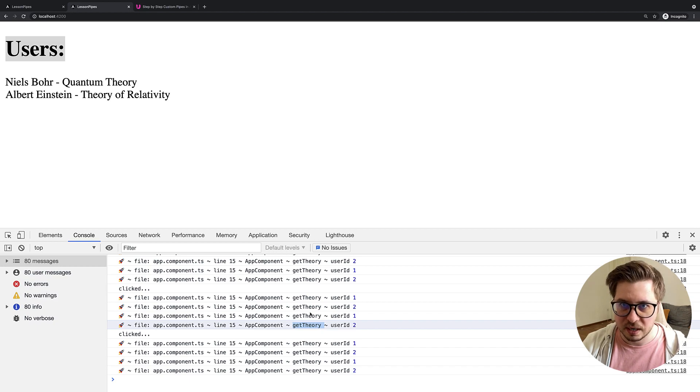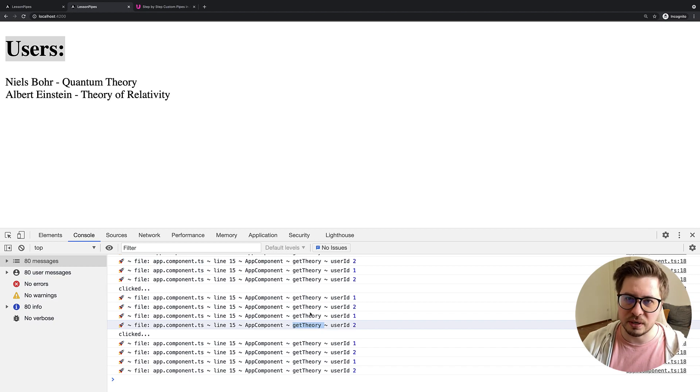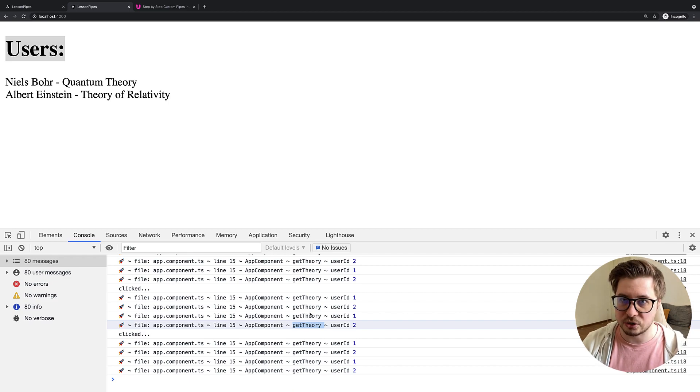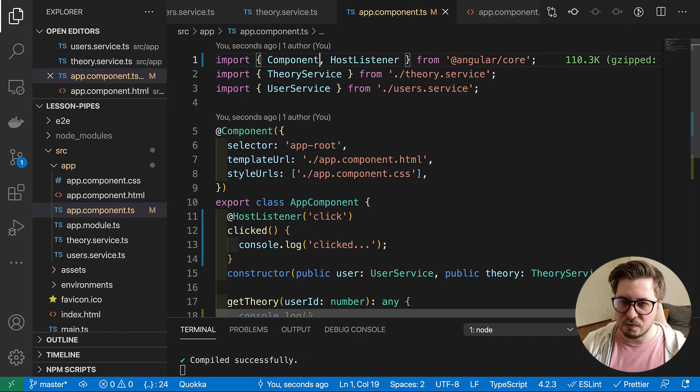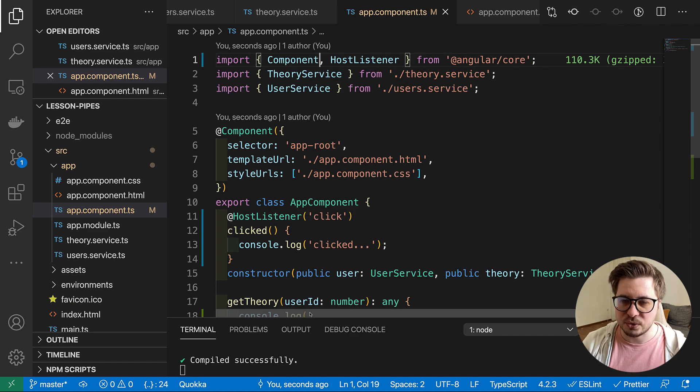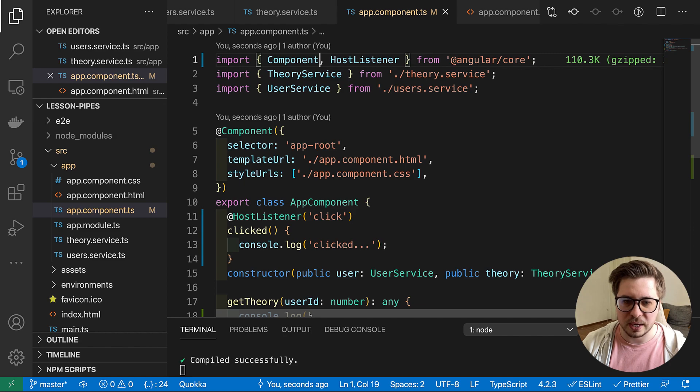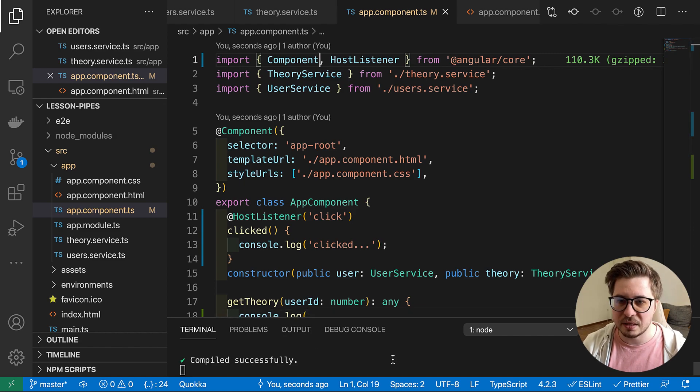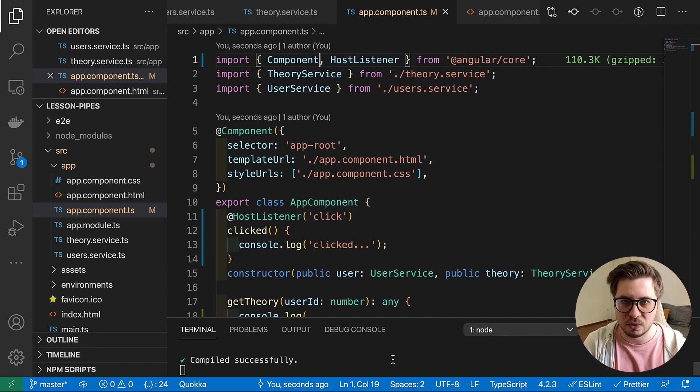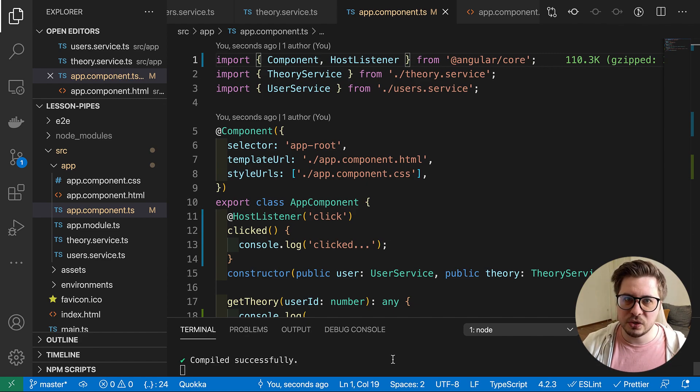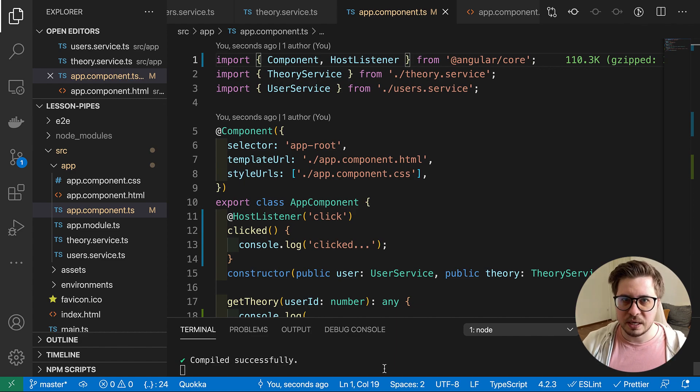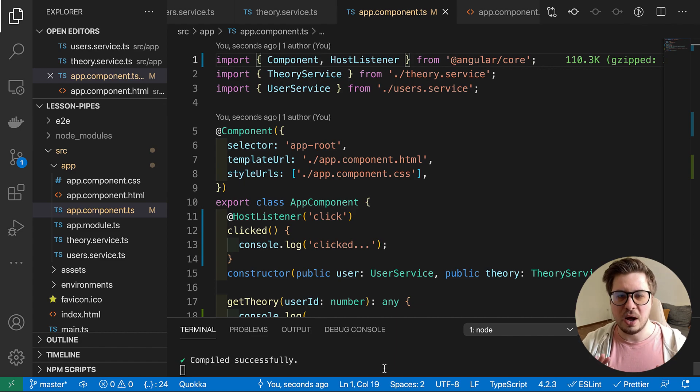Which is really insane. And now can you imagine if we would do the HTTP call inside this function, it would be terrible for our performance. And we have to find a way how we can implement this without such a heavy impact on our performance. And this is where pipes can help us.